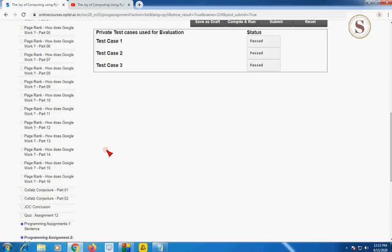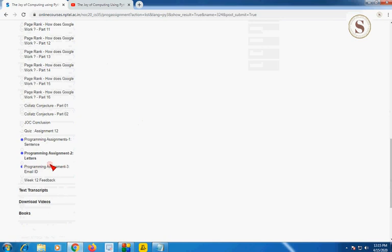Let's go to the final programming assignment of Week 12, and also the final programming assignment in this Python course.